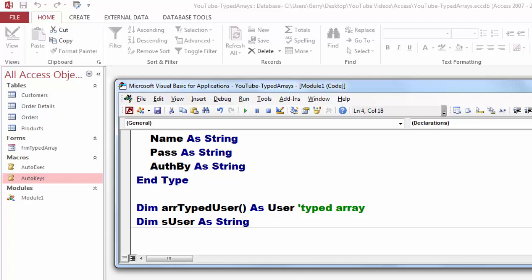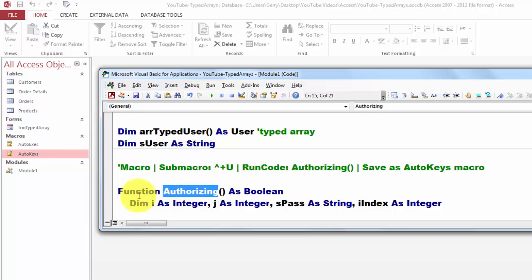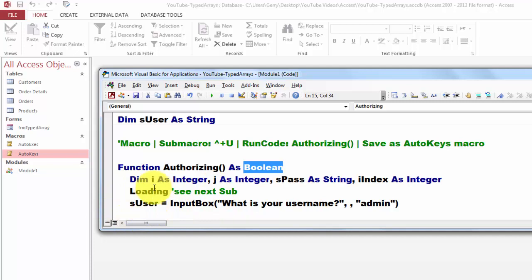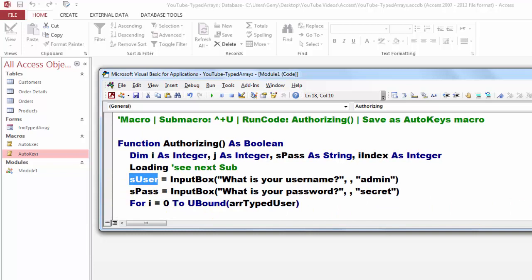Then I told you how we create that AutoKeys macro. And the AutoKeys macro is run to code Authorizing. That has to be a function. And we declare it of the type Boolean. That means it's either true or false. Then declare a few more variables. We are going to run the subroutine loading. Then I ask through an input box, what is your user name? I typed already in the default section admin. So I don't have to type that all the time. Store that in as user. Ask also the password. I typed already word secret. But you don't really want to do that.